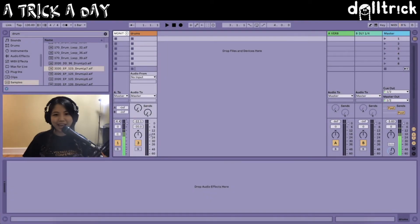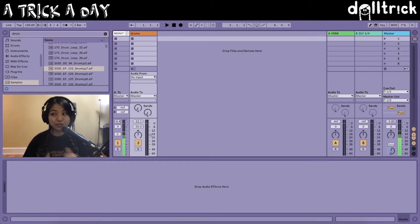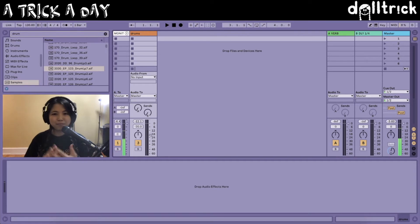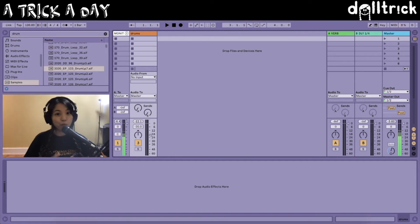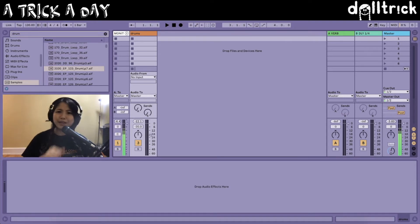Hey everyone, I'm Doll Trick and welcome to A Trick A Day. This is a new series where we spend a few minutes every day exploring something related to music technology. I'm a big fan of consistency, so I often say that a little bit of consistent practice every day beats cramming hours of practice into one session and then not practicing for weeks or months. This is primarily for my students, but even if you're not studying with me, you're more than welcome to join in for the ride.